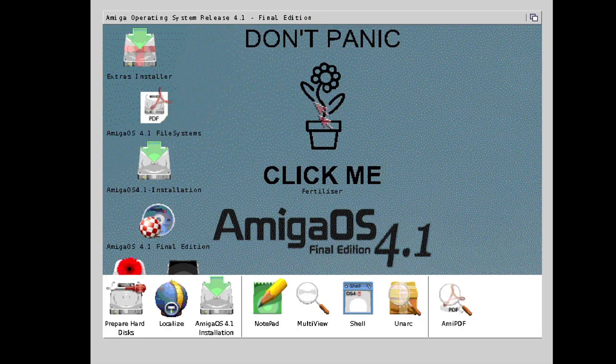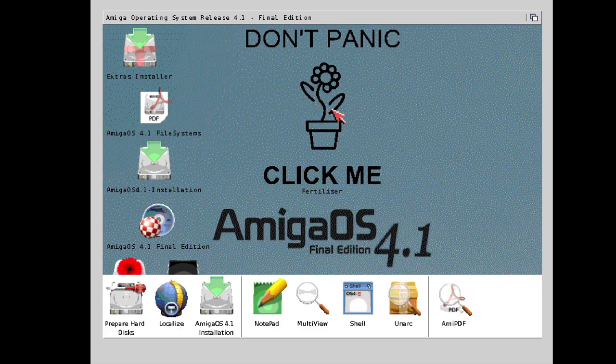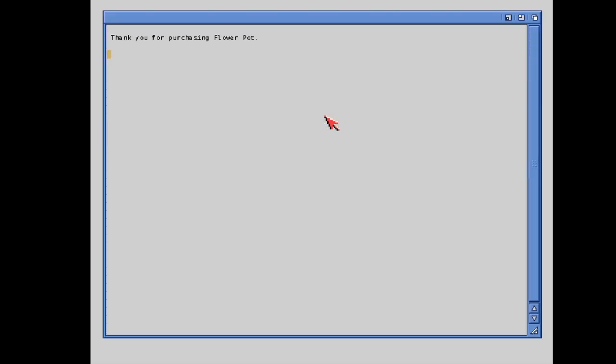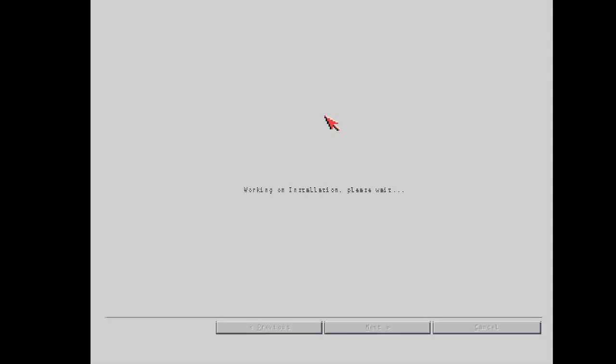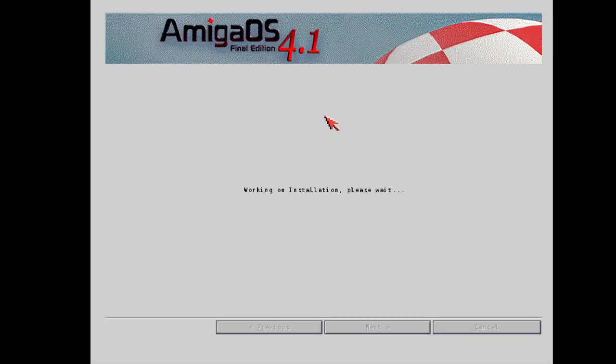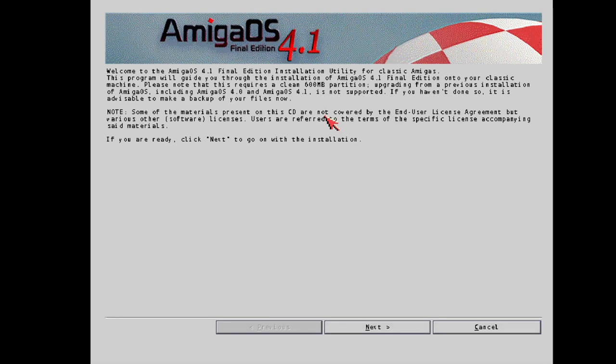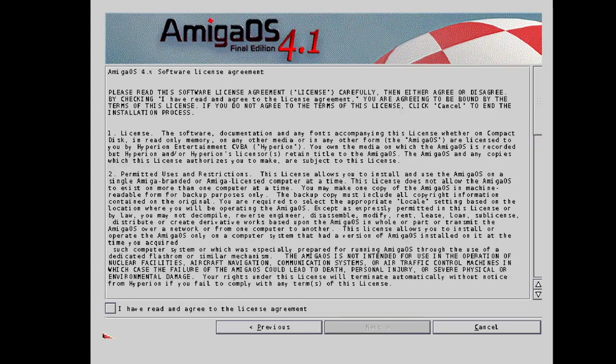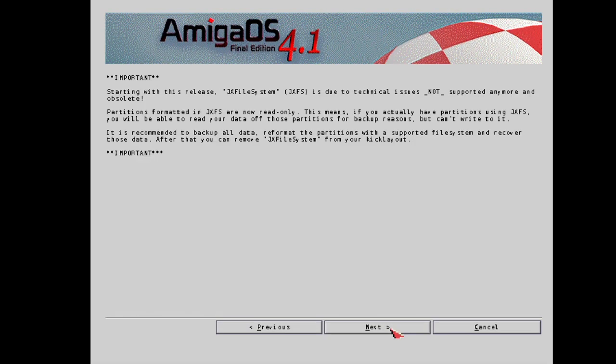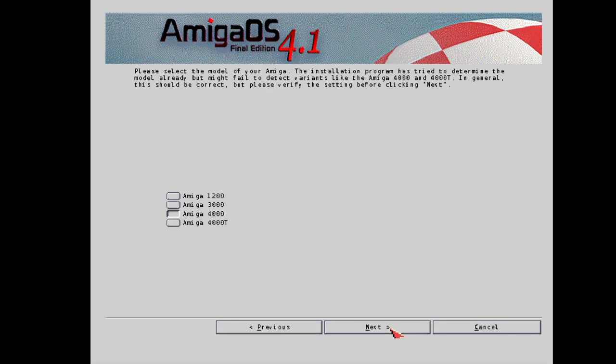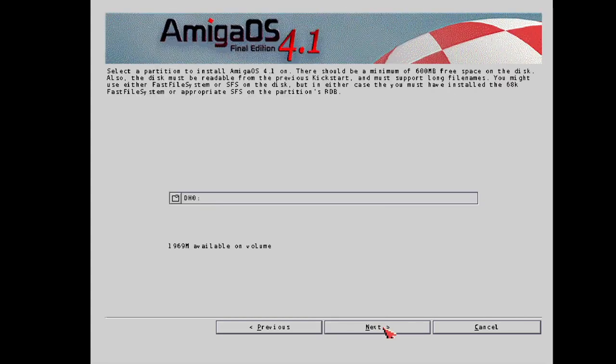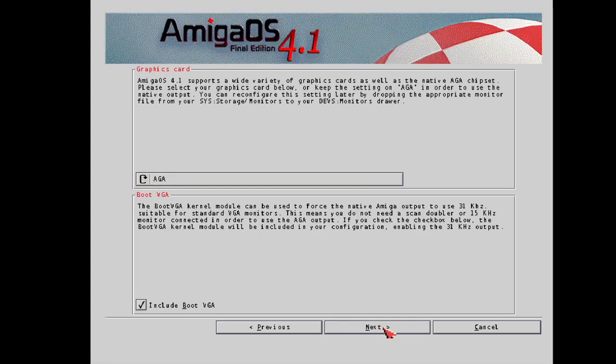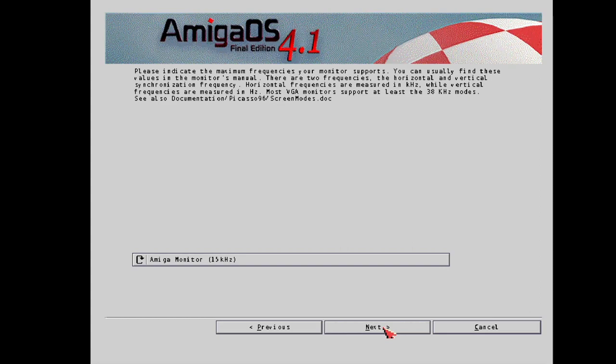So next thing we need to do is just double left click on the flower just here. Thank you for purchasing a flower pot. And we're going to press enter on this. And we're going to go to next. And just check I've read and agreed to the license agreement. Next. And next again. And leave this selected and everything else in fact from this point as default. So Amiga 4000 here. And we're going to press next. And like I said, literally, just pressing next.